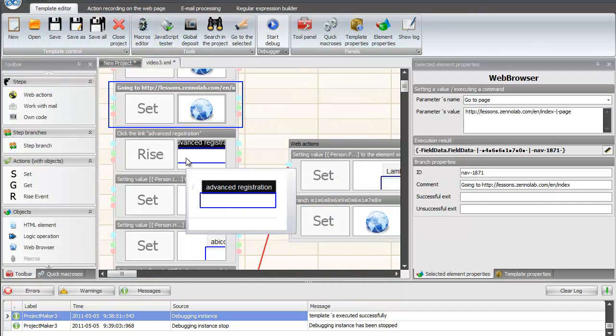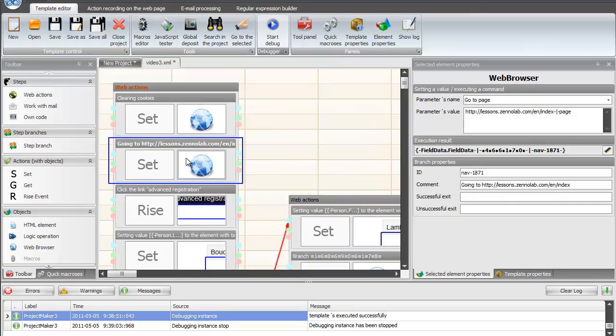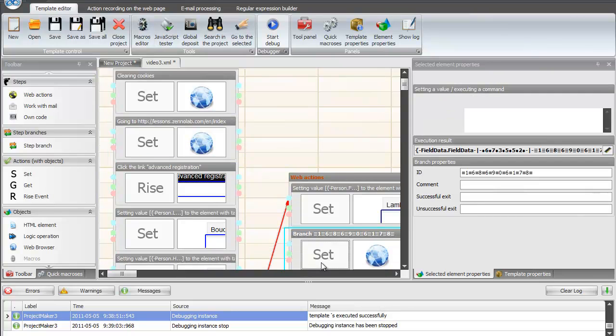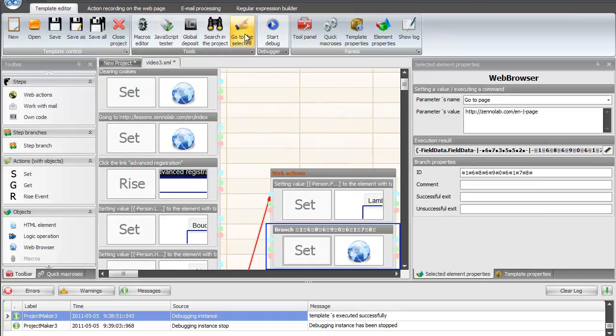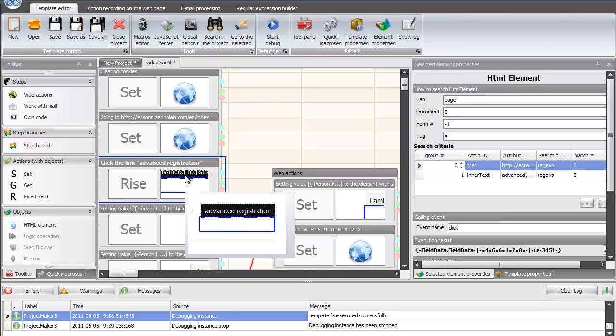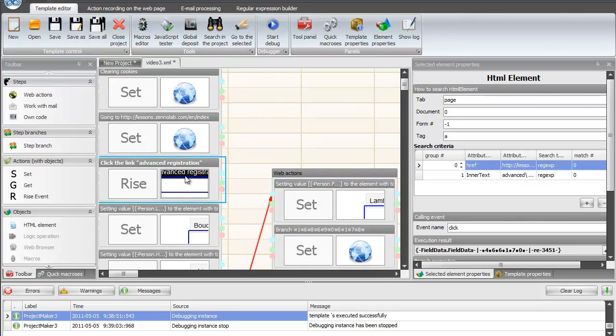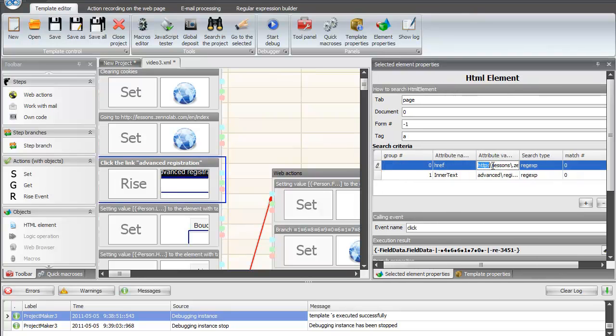In big templates, you may need to quickly jump to a selected branch as well as find the right branches. You can change all the attributes of the search item here: the group number, name of the attribute value, search type, and number of matches. You can also add new search criteria or remove existing ones.